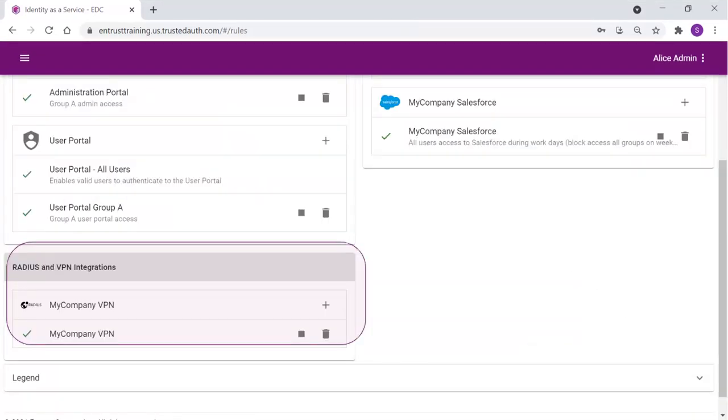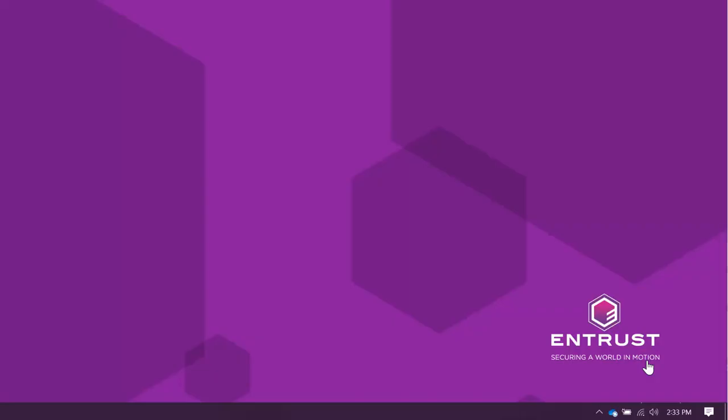Back in the resource rules page, we now see the new RADIUS and VPN integration section with the new My Company VPN application and resource rule.